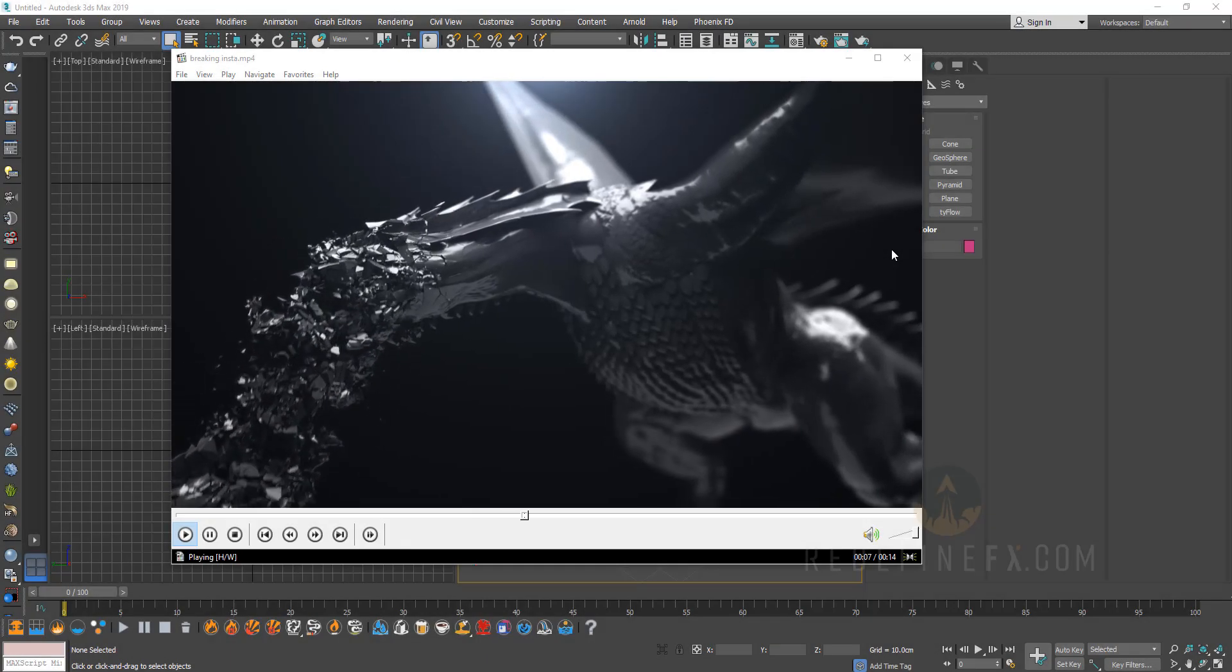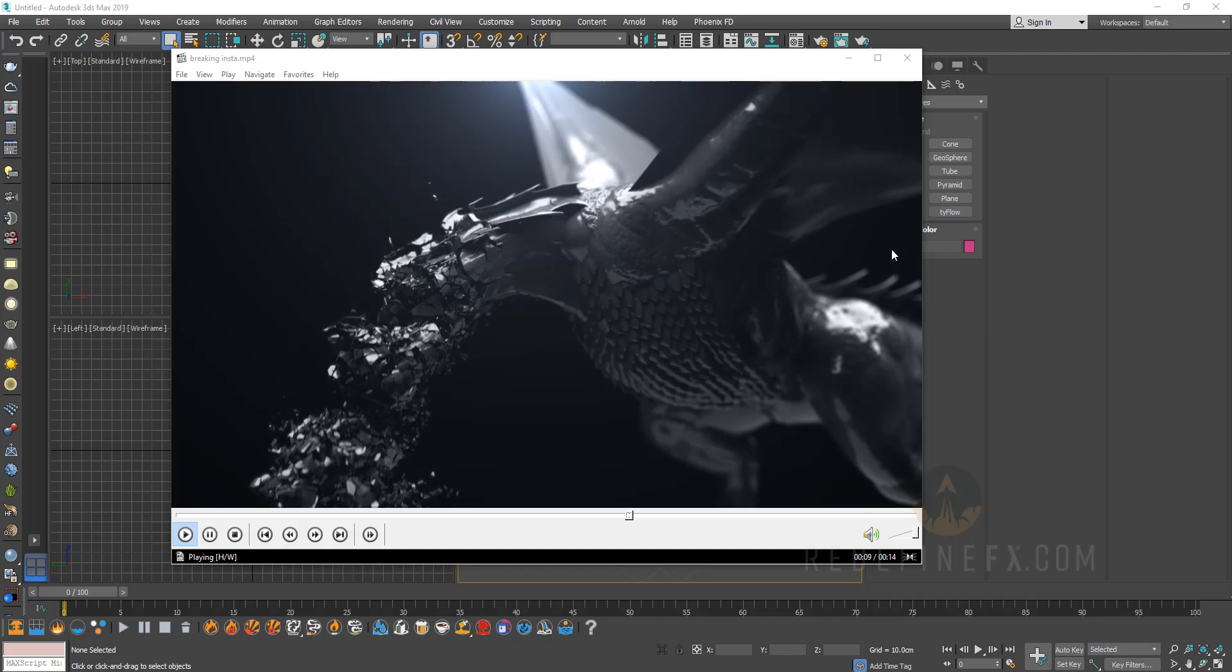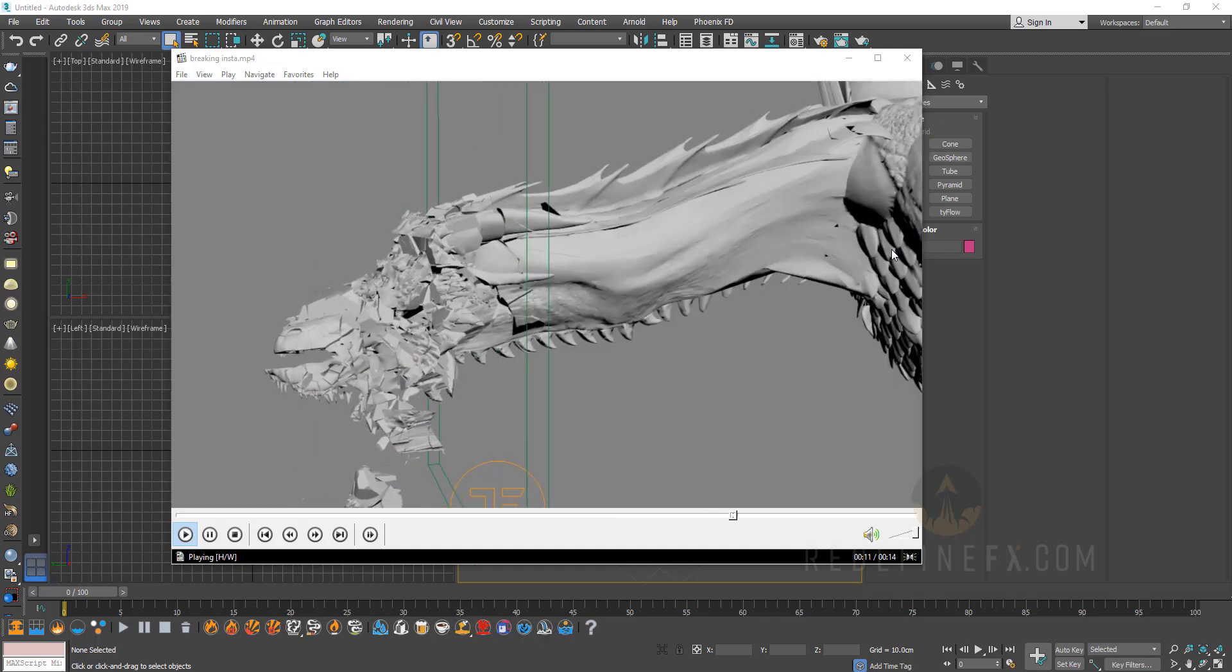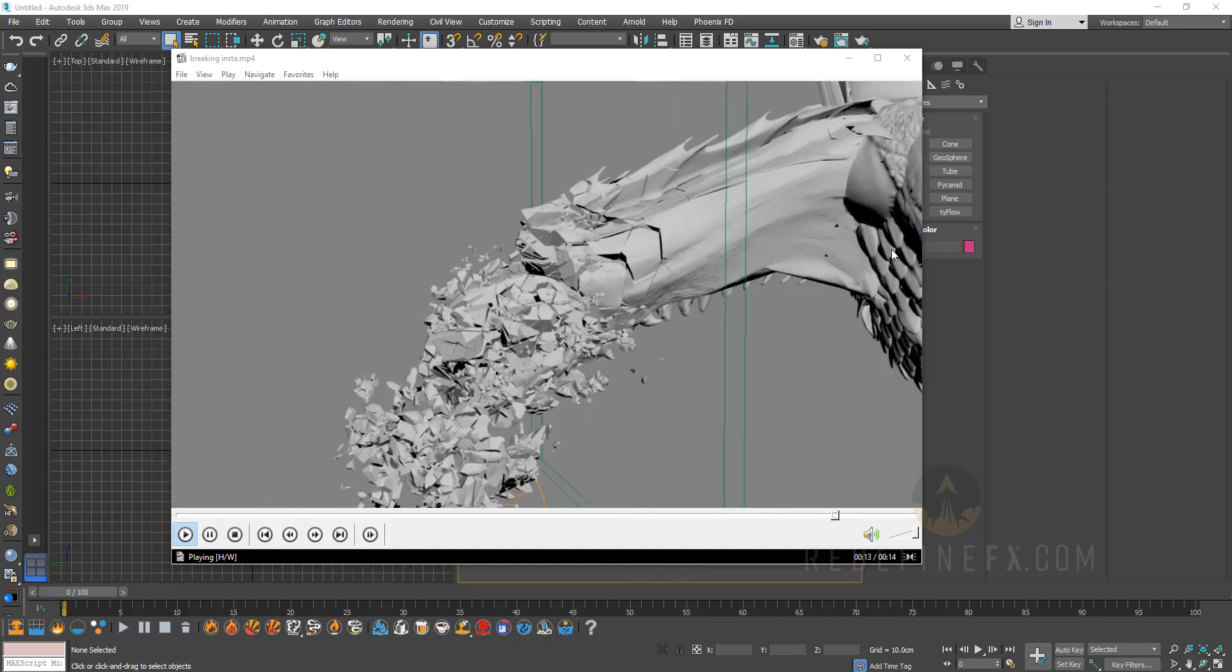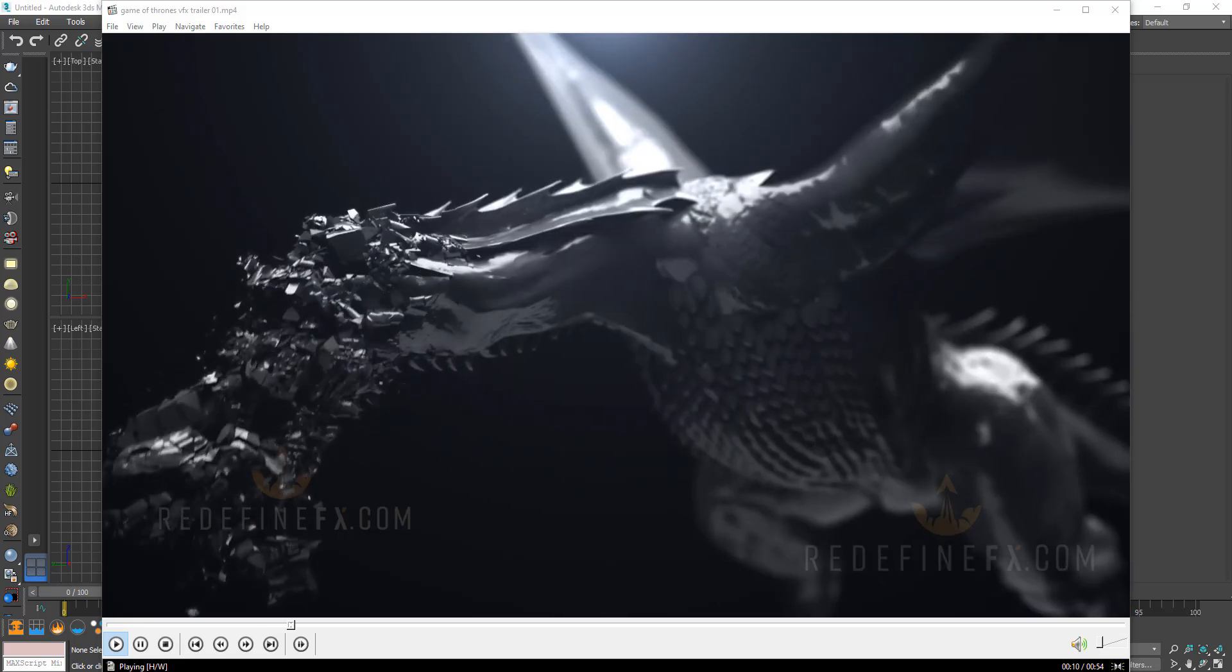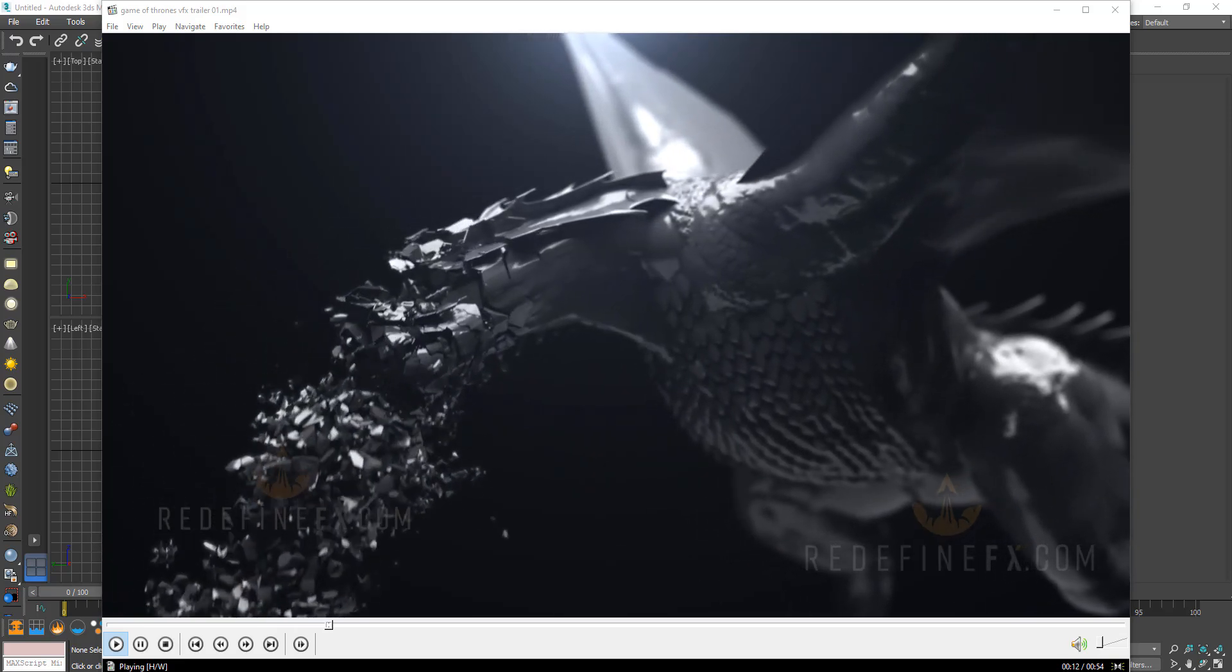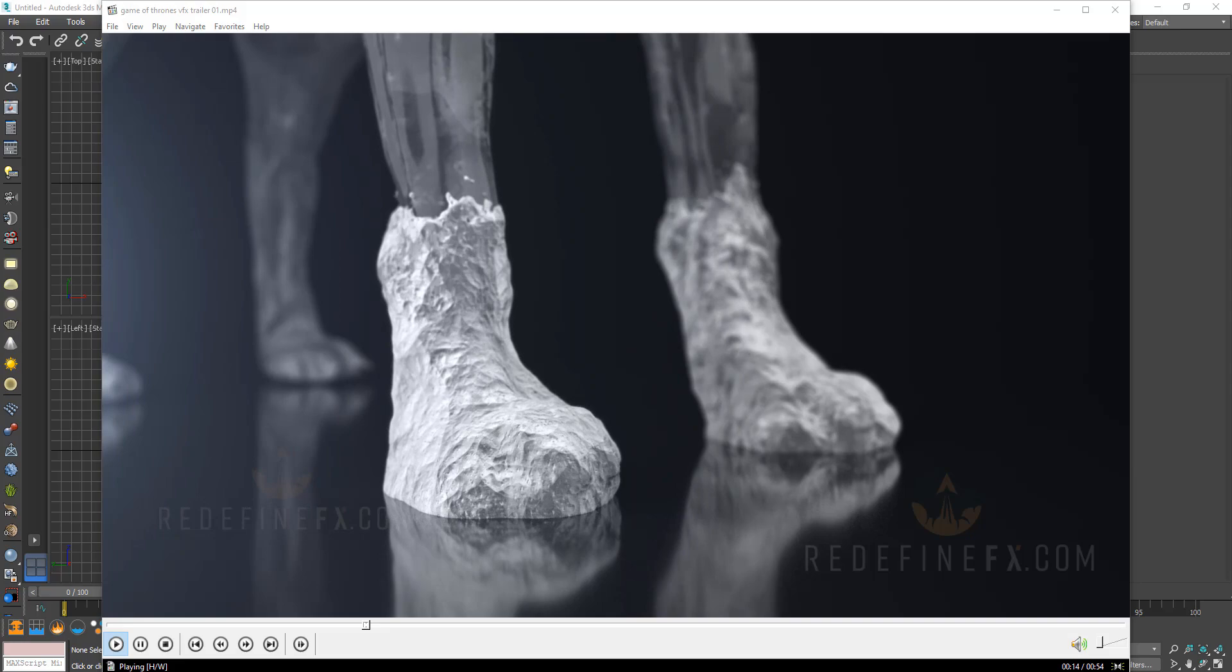Hey everyone and welcome back to the Redefine Effects YouTube channel. Today's tutorial is actually a sample lesson from the free Game of Thrones Visual Effects course which I released a few days ago.